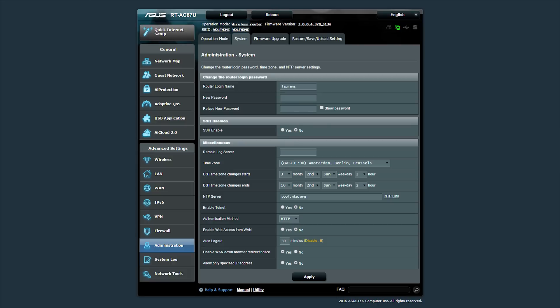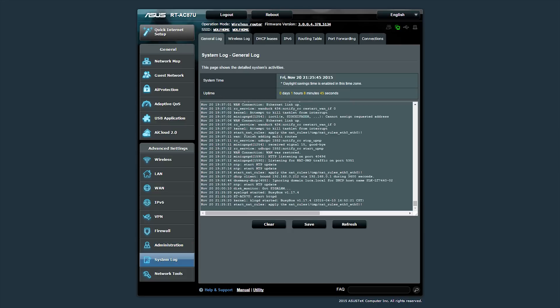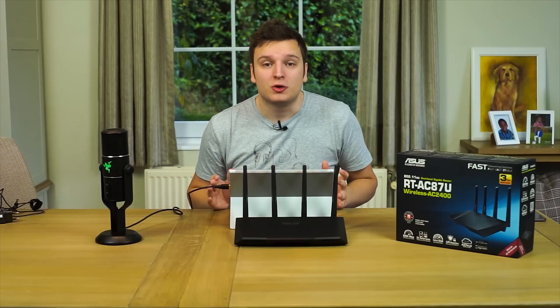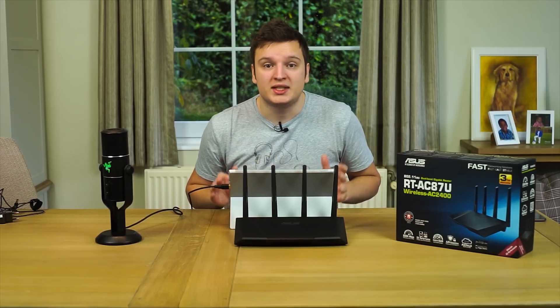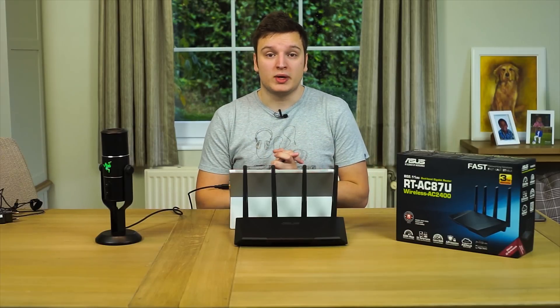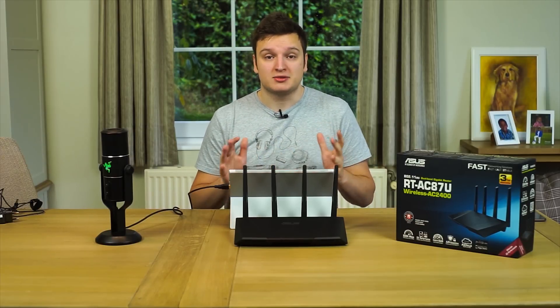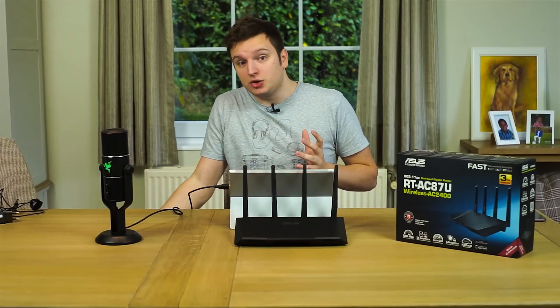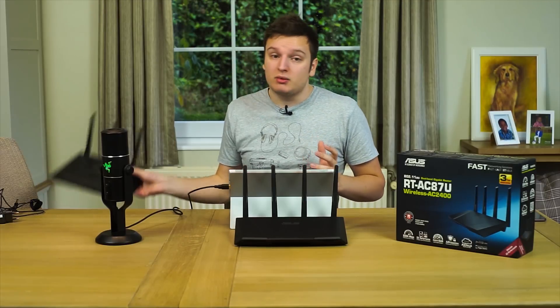You can change all of that stuff there. System log - really handy, but I would love to see it give me an email notification whenever something's seriously wrong. I haven't found how to do that yet. And then there's also network tools, really handy. You basically have a command line thing for your ping and your netstat and traceroute - all that sort of stuff can be done from the router itself so you don't have to use a computer for that if something's going wrong.